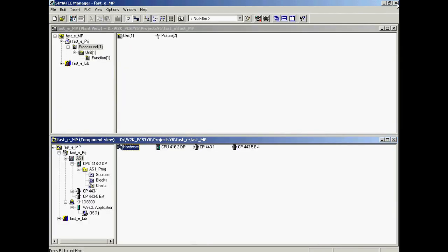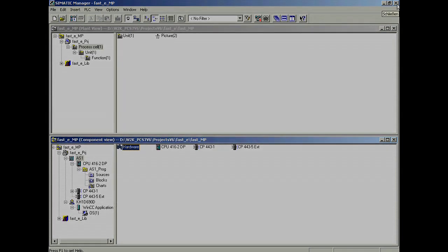The hardware-specific part of the configuration example is now finished. You are now ready to begin configuration of the actual application program.